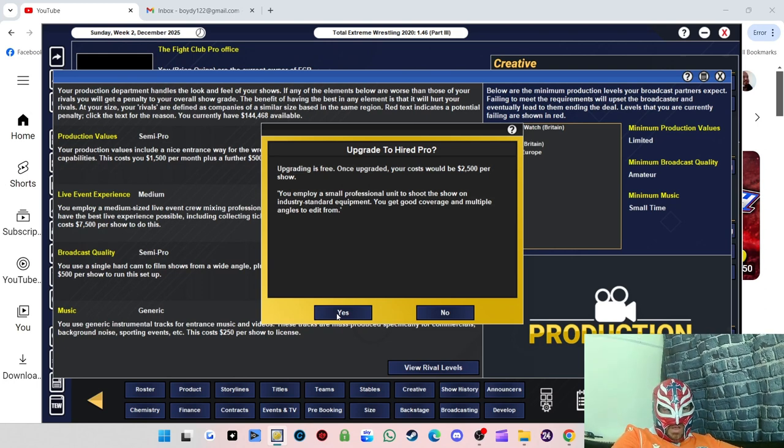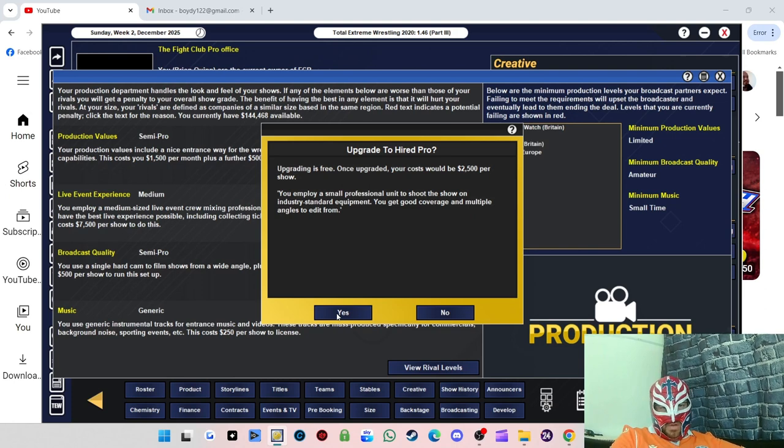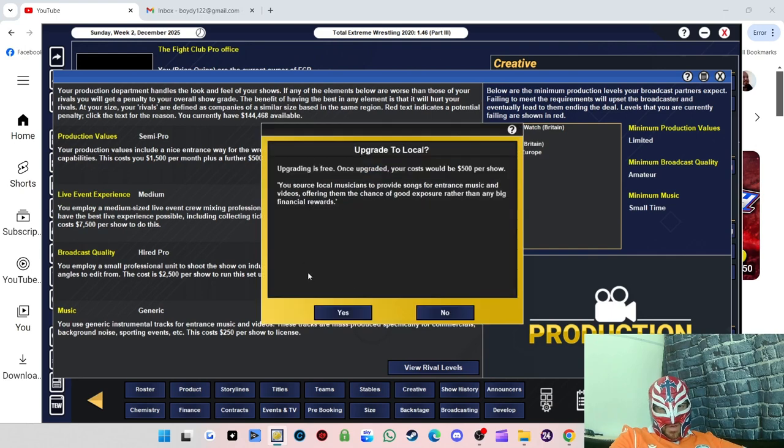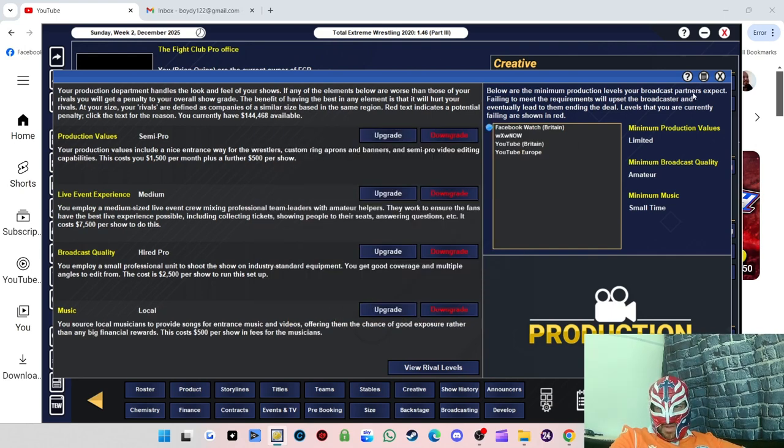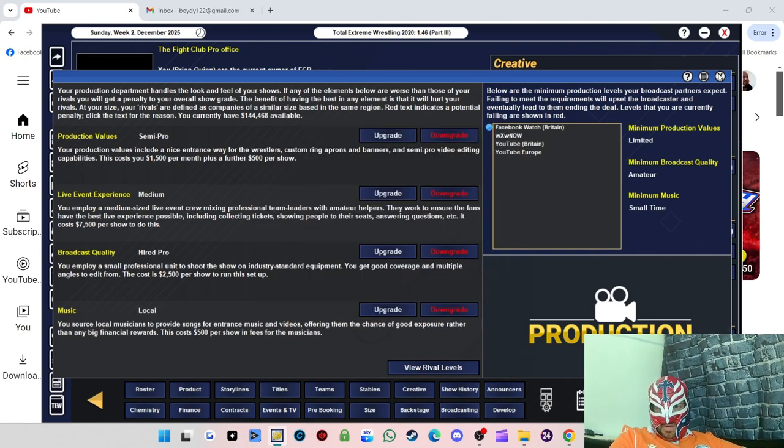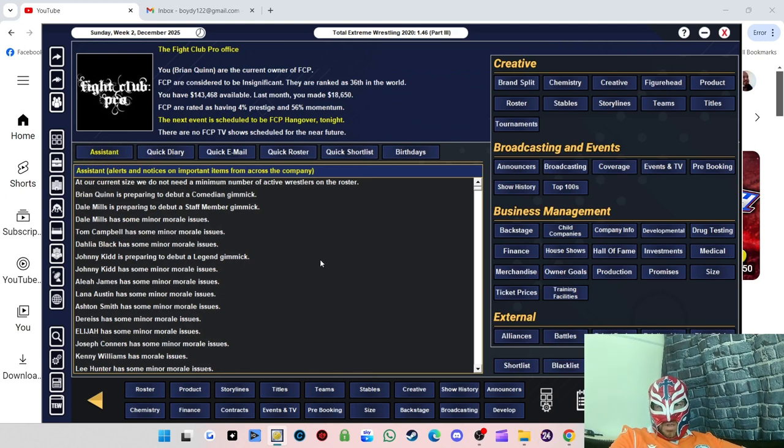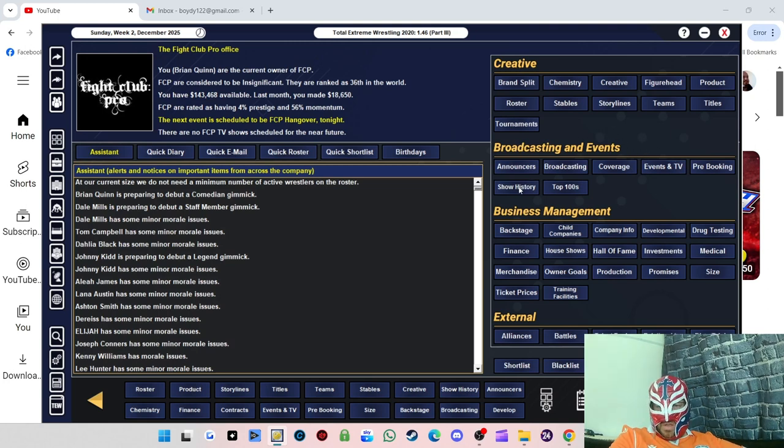Our costs are going to go up by about $11,500 per show, but I feel like we can cover it because of the alliance and supply and it will help us get a TV deal, so that's all that matters really. And then music, I don't think we're that bothered about music but we can just upgrade it to local.